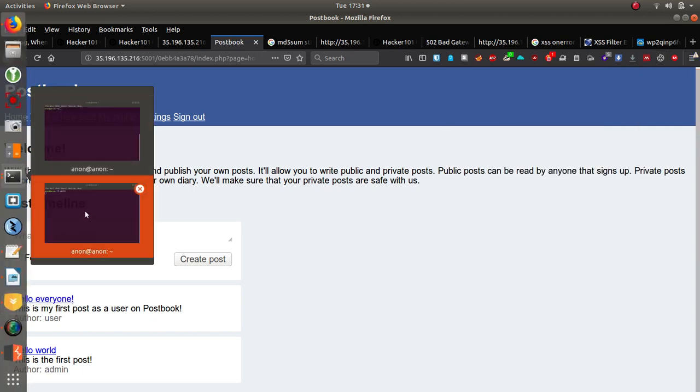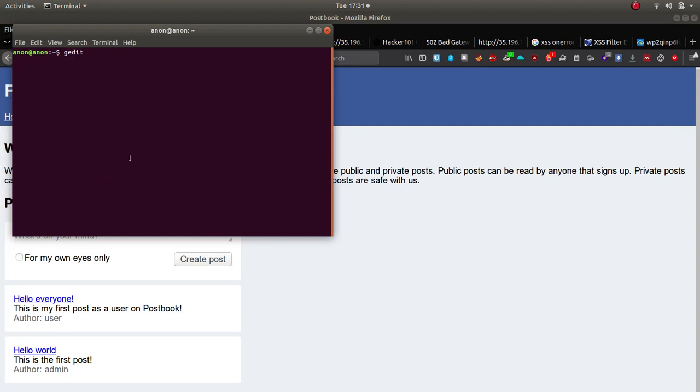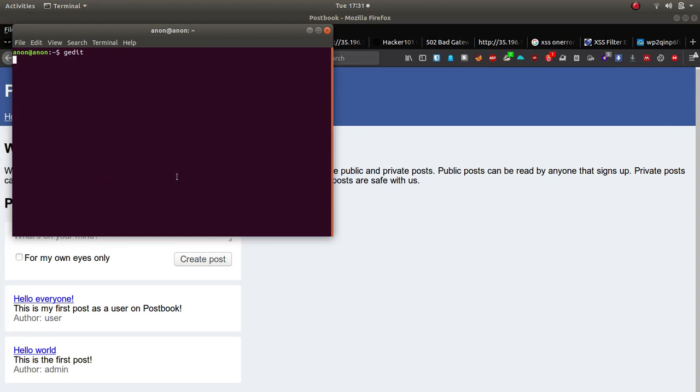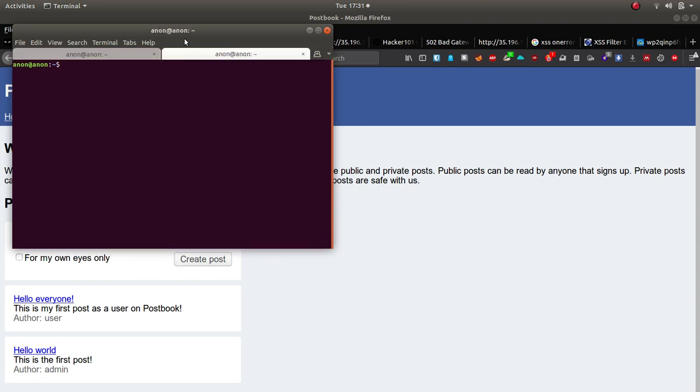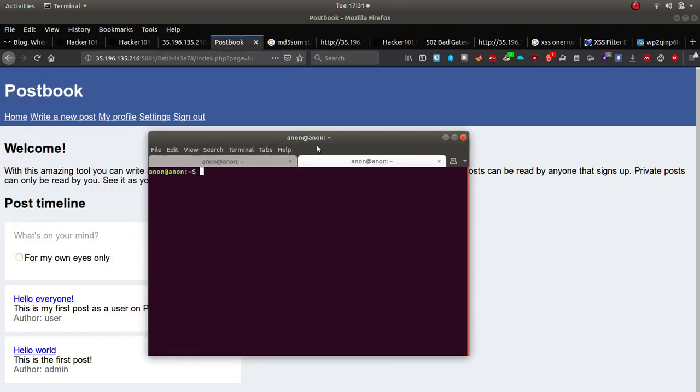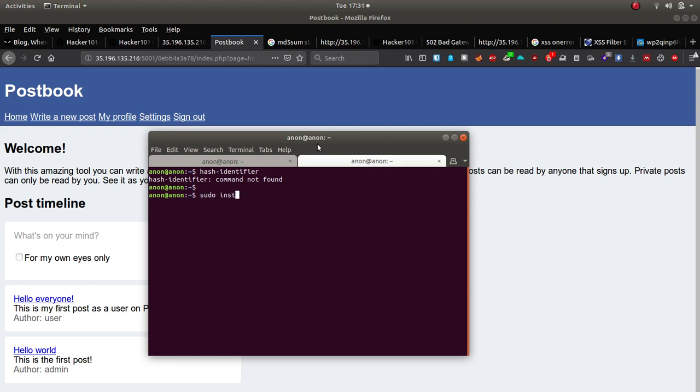I don't know if I've actually got hash identifier. Let's do a new tab. Hash hash hash. Okay, I don't think that's going to be in a repo, unfortunately. To the add install hash. No, I can't see that being there. Okay, never mind. So, but that was an MD5 hash.